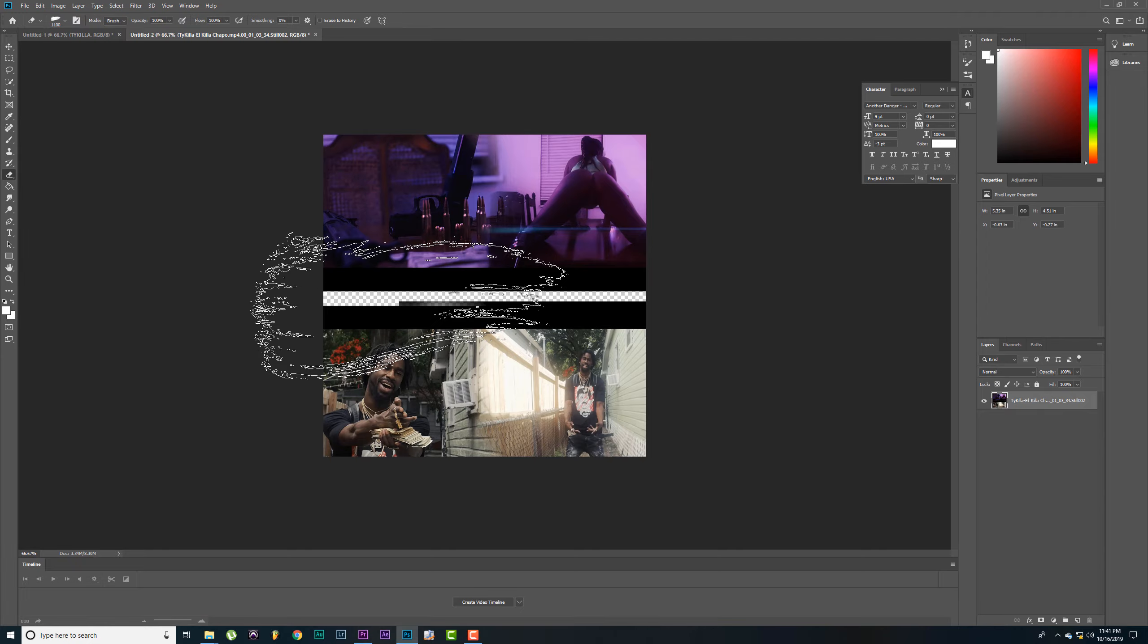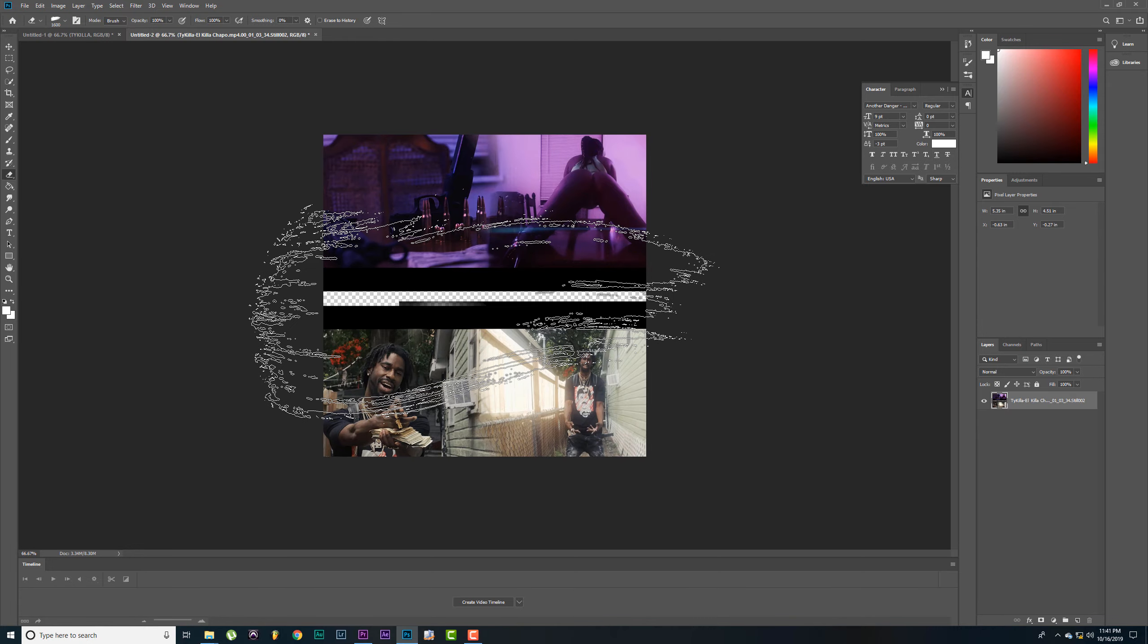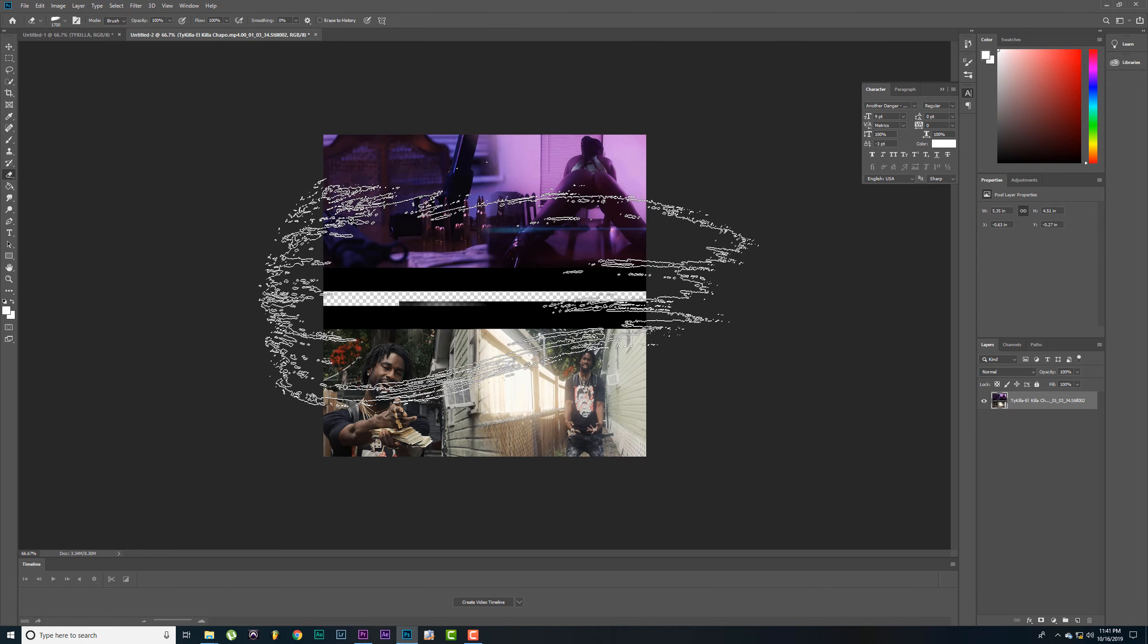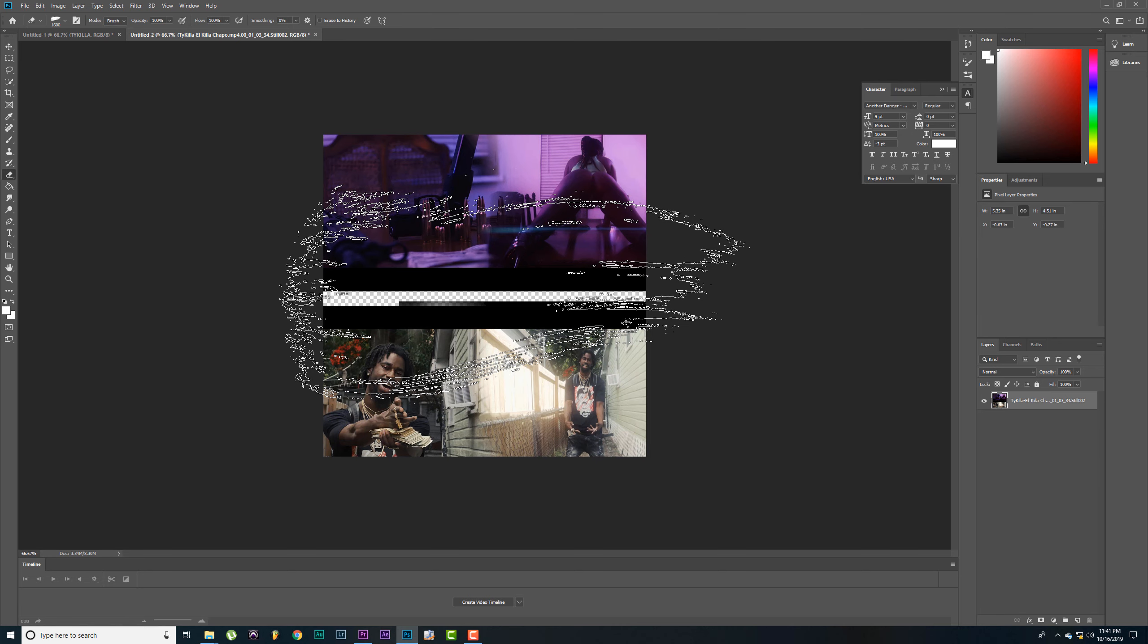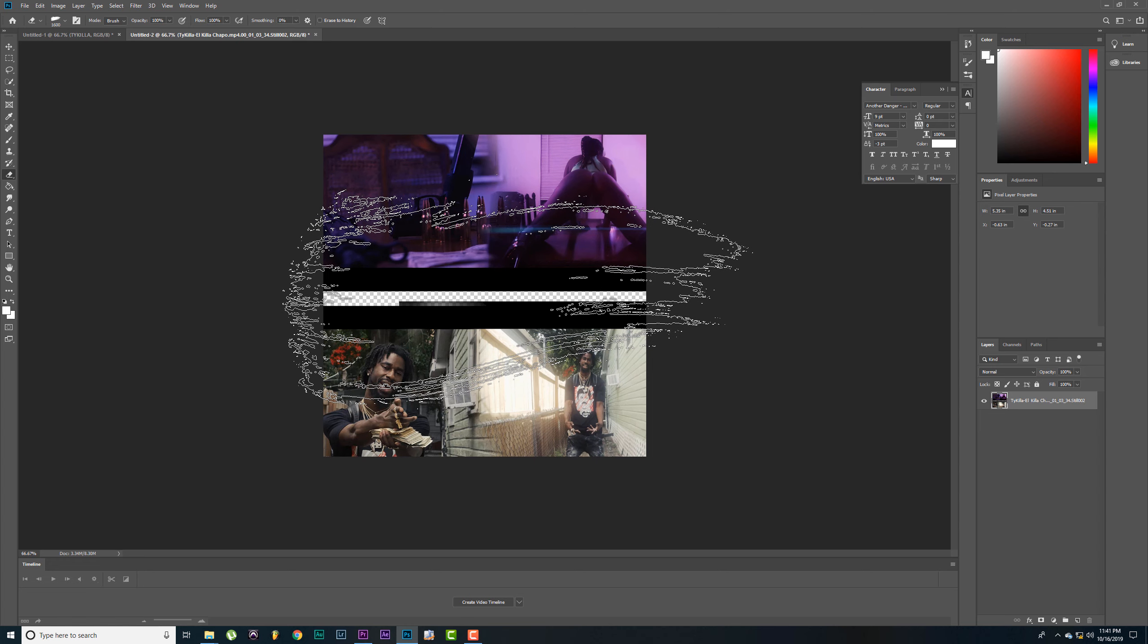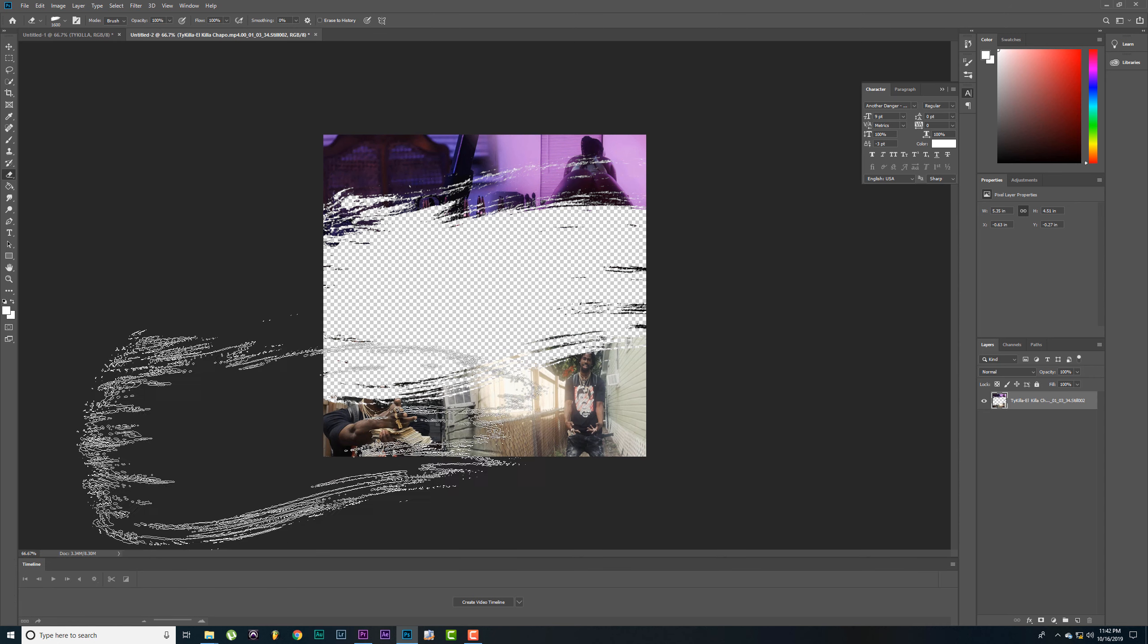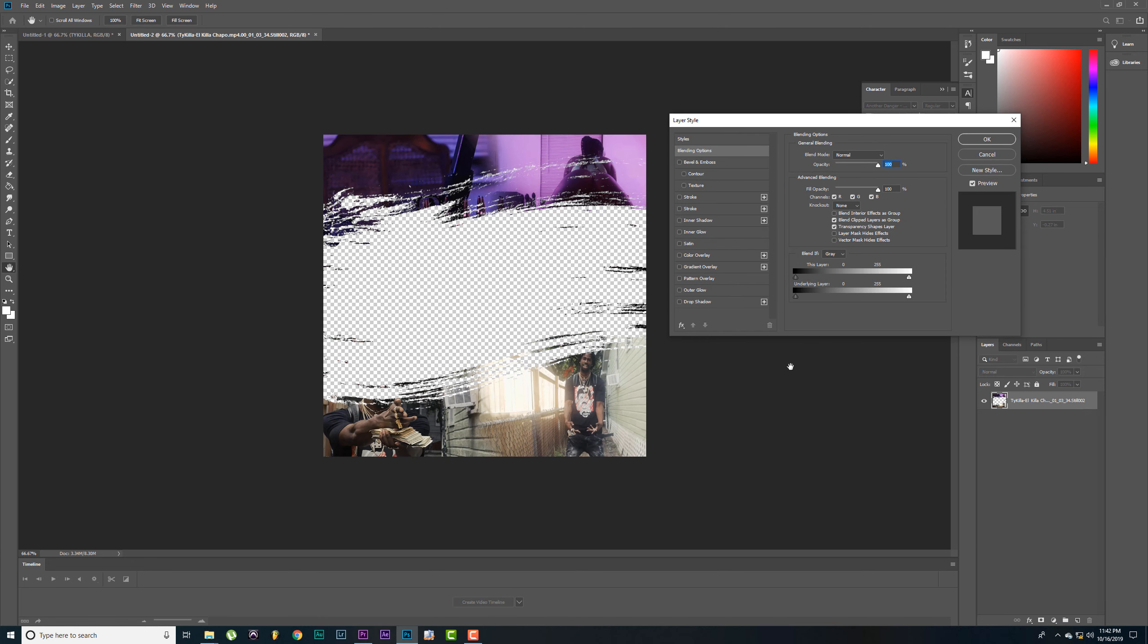While we've got the eraser tool, let's go ahead and change our brush. I like to use this brush. Hit your right bracket key to make it bigger. And just click and erase. Do it multiple times, make sure it's erasing.